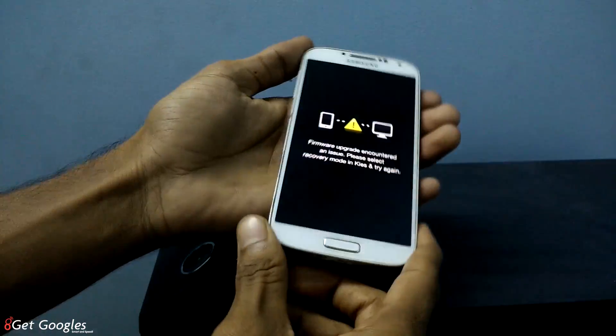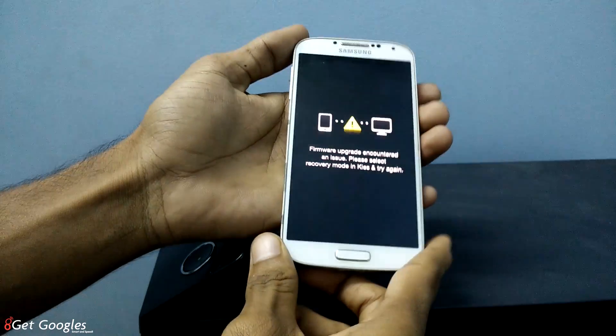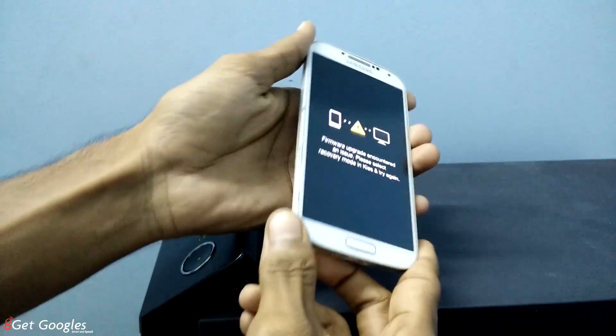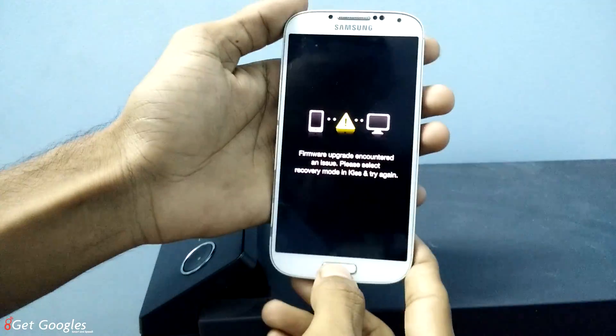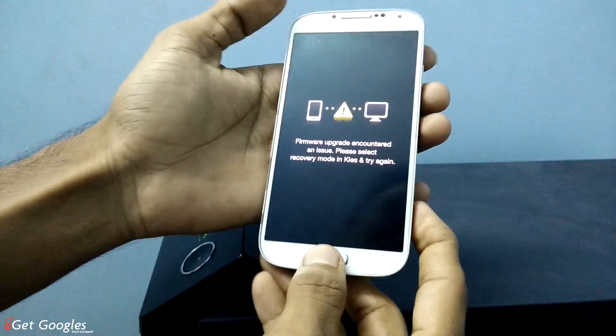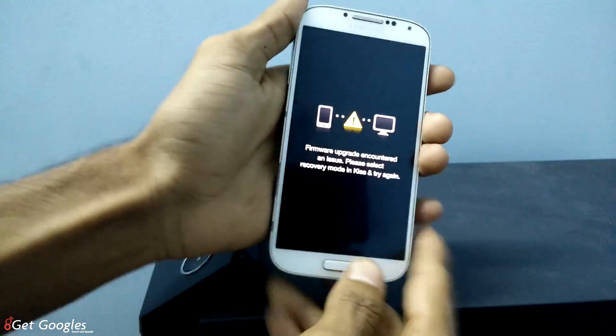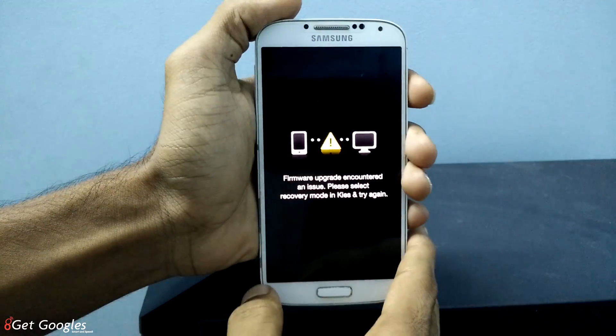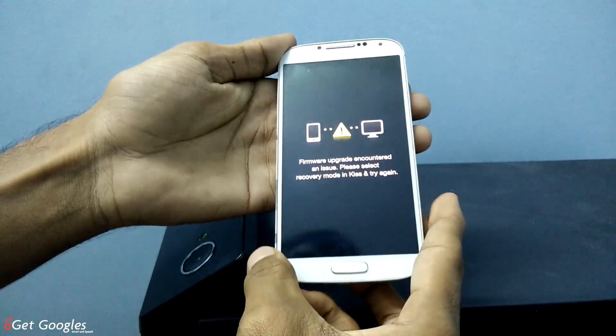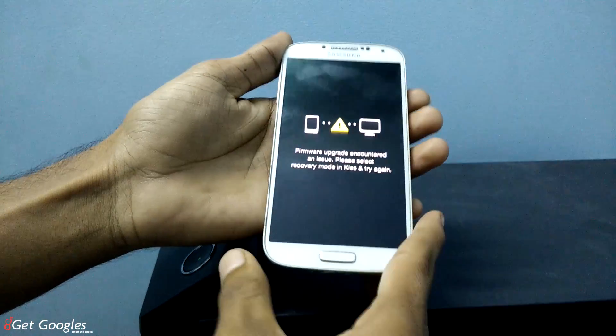This method also works for other Samsung devices too. I have given all the links in the description, you can go and download them. And I will also show you how to download them in their respective websites.